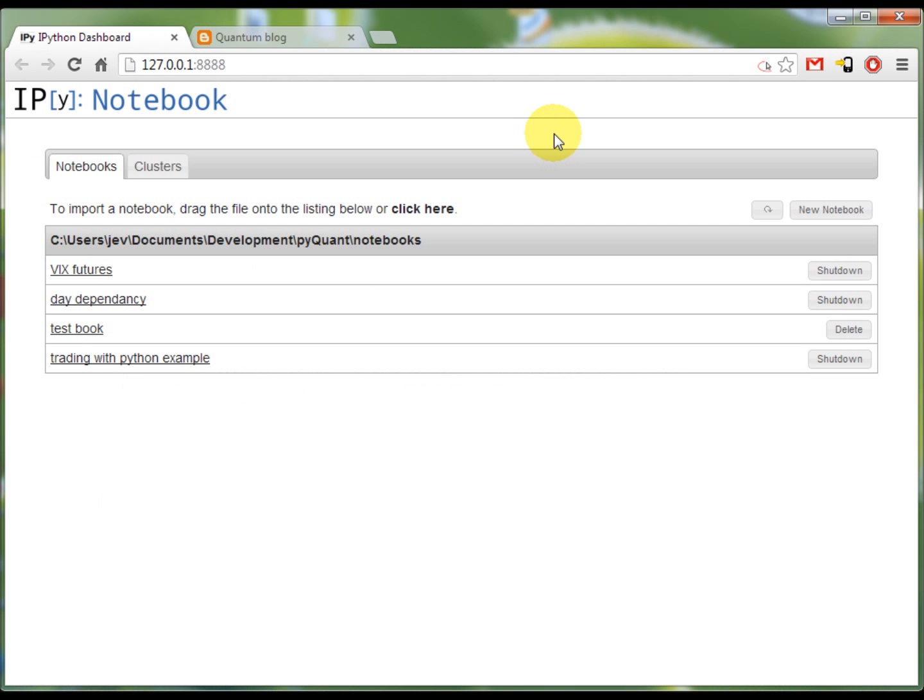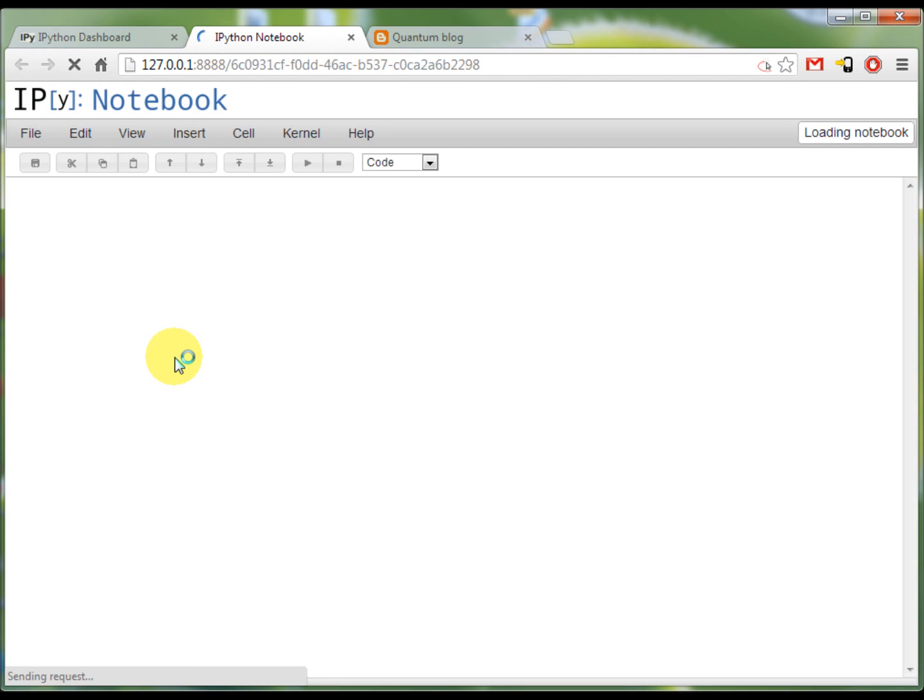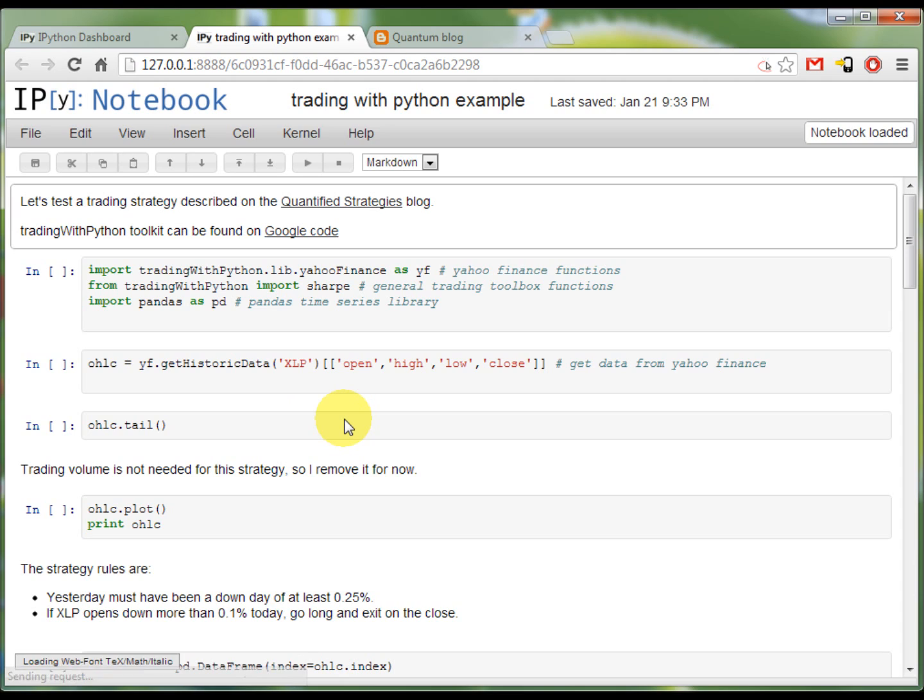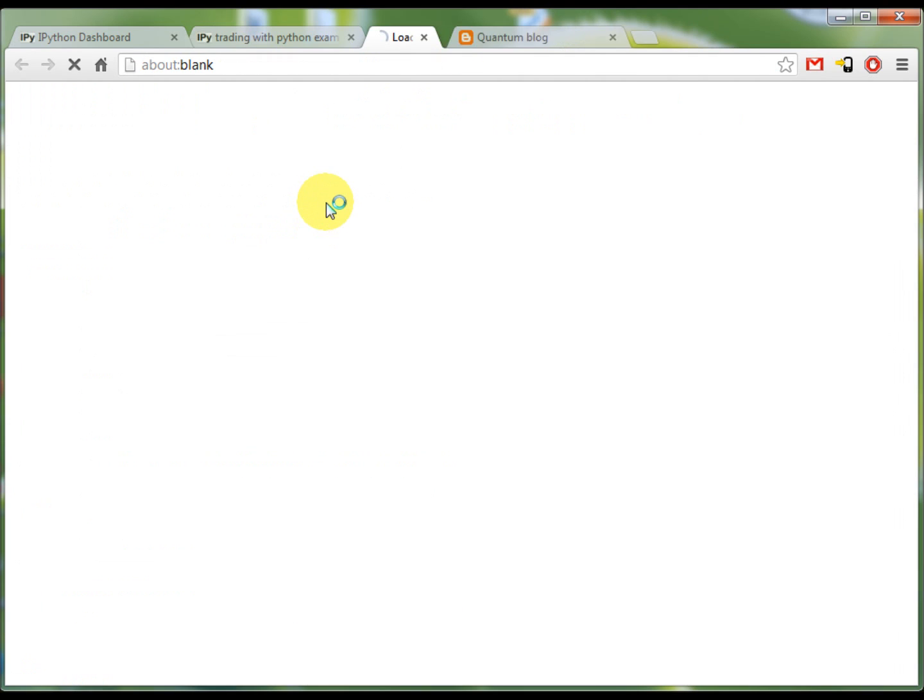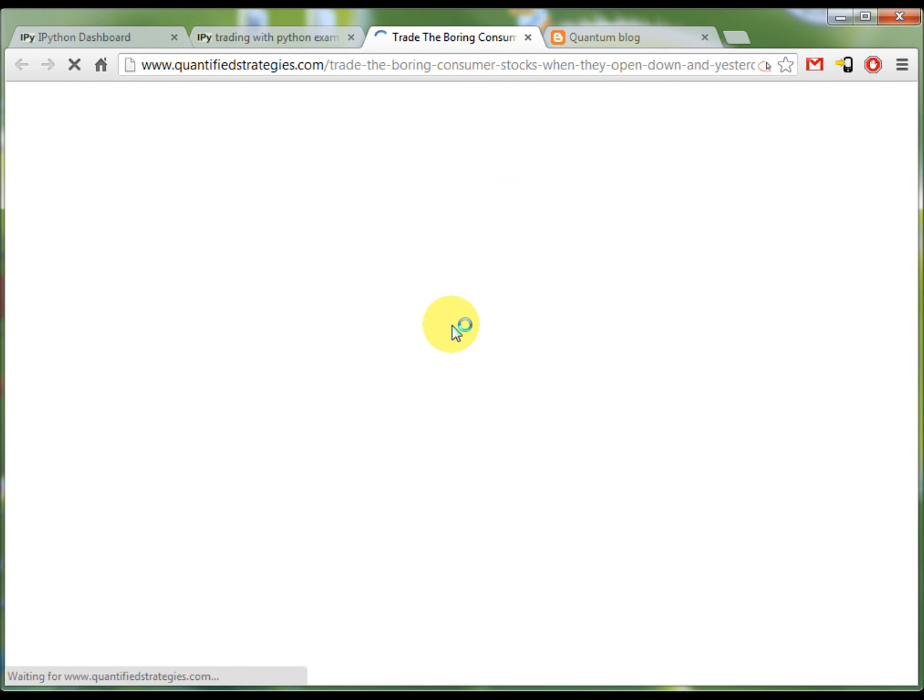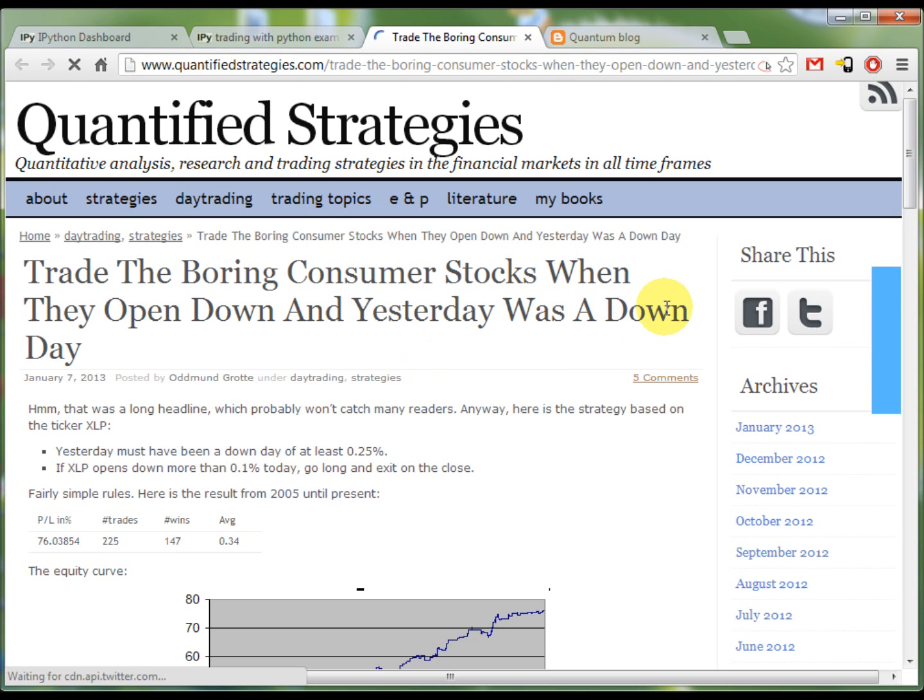The topic today is a backtesting of a strategy that I found on the internet. Now I'm going to open my notebook, which is an IPython notebook, an environment ideally suited for interactive work. And the strategy that I found comes from the quantified strategies blog.